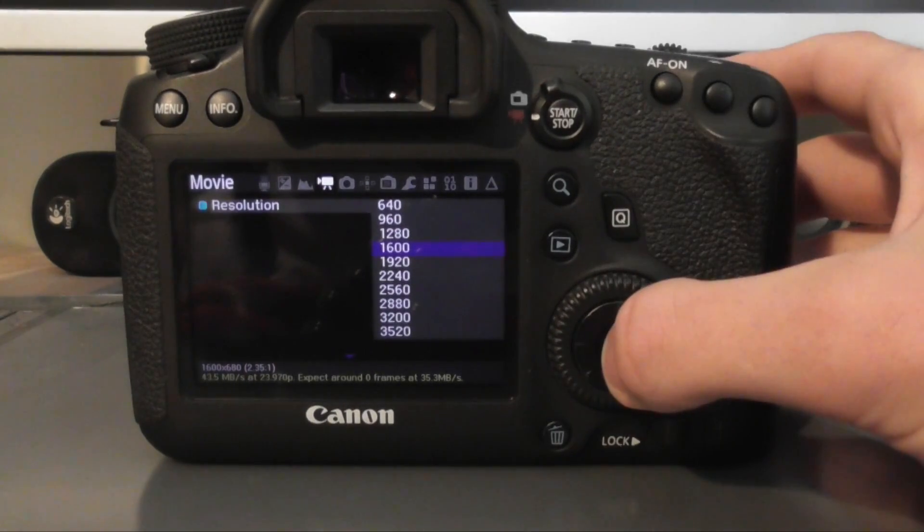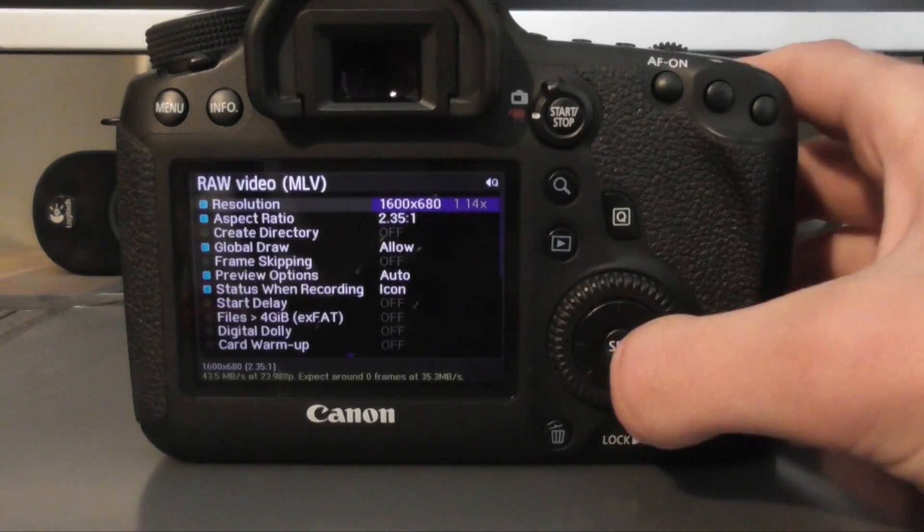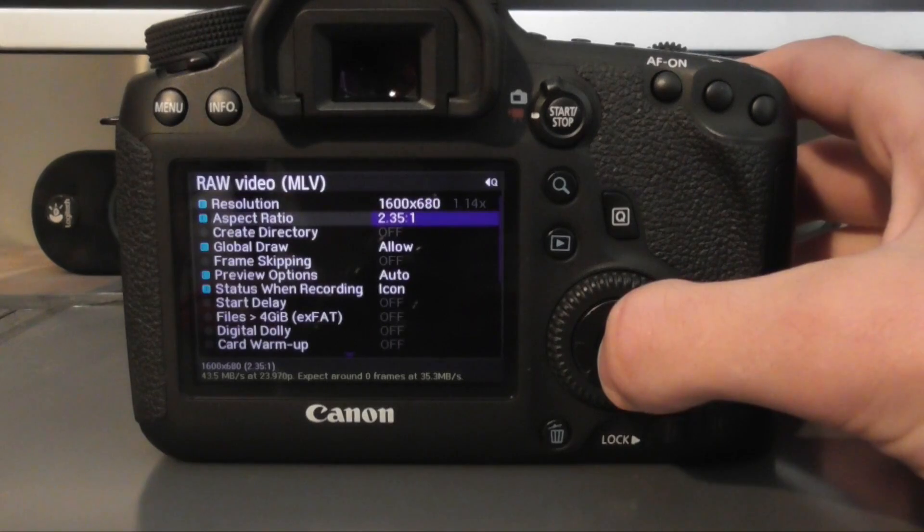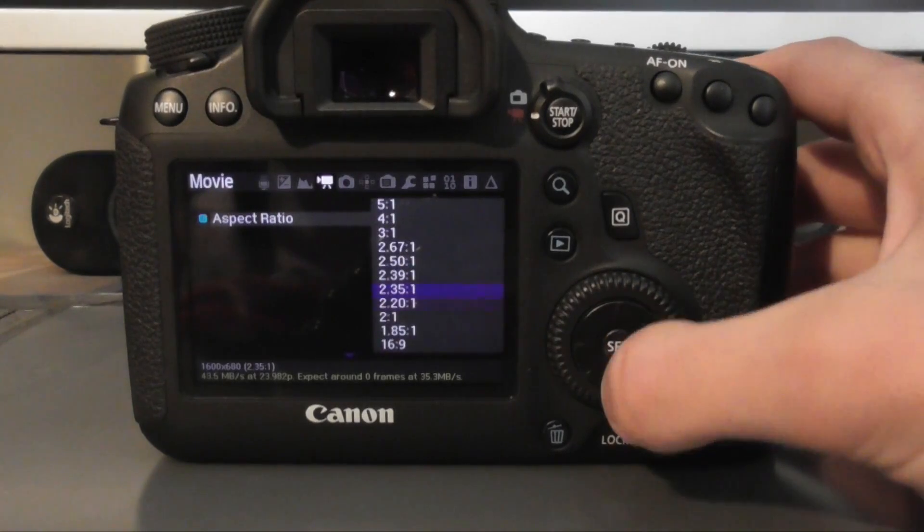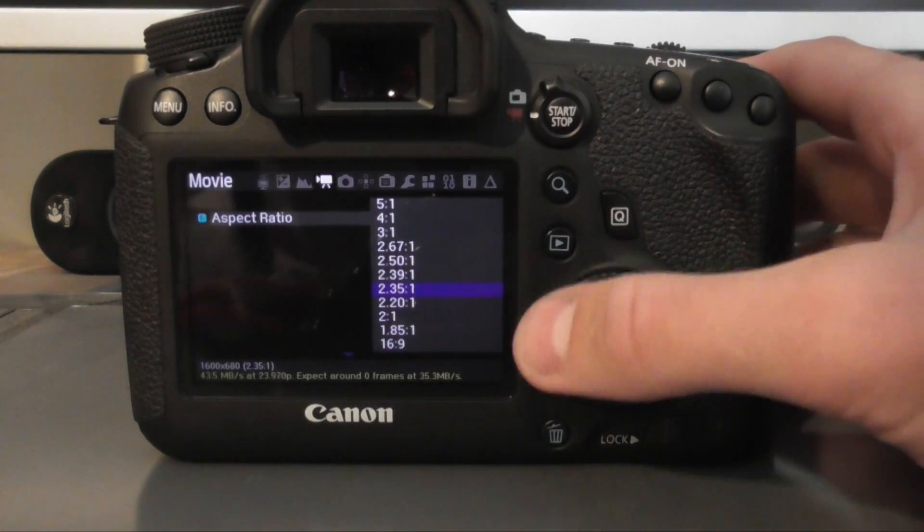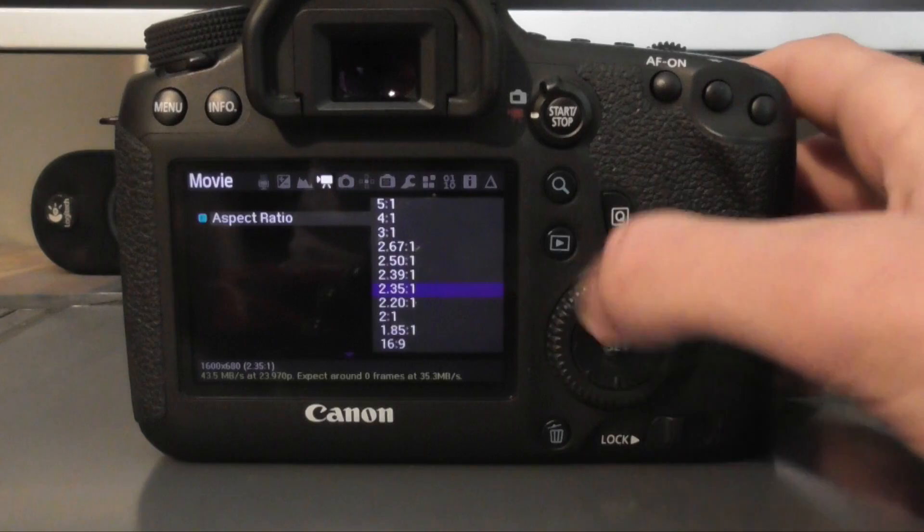And then where it says aspect ratio, I personally choose 2.35 by 1. This gives us a letterbox movie style. That's what I choose.